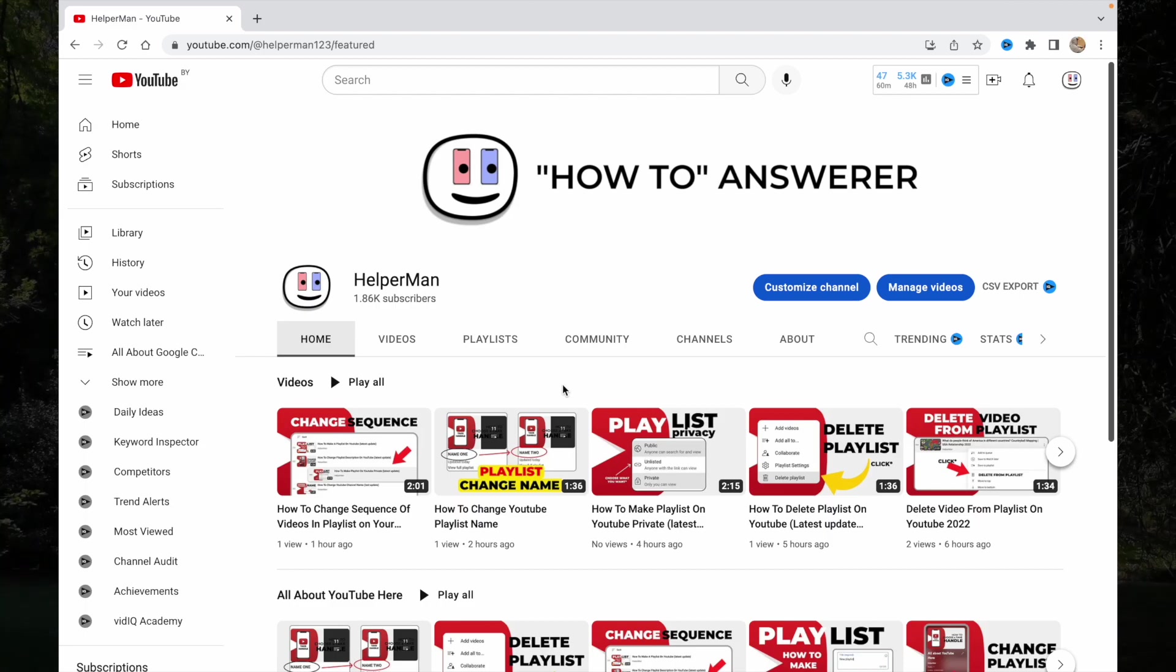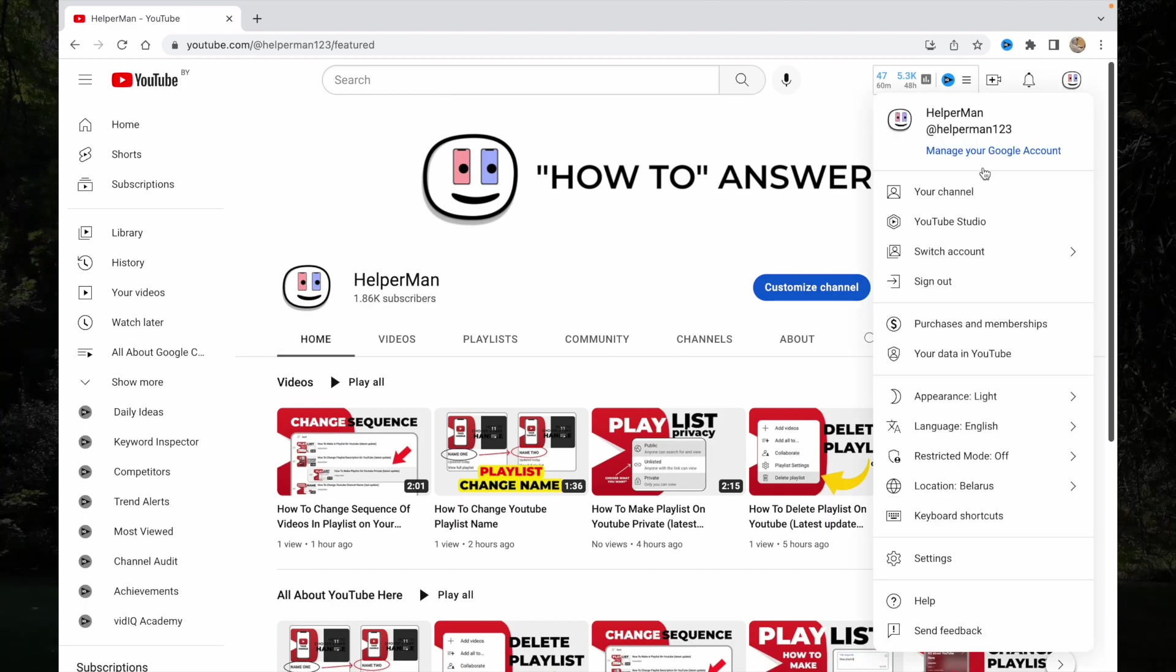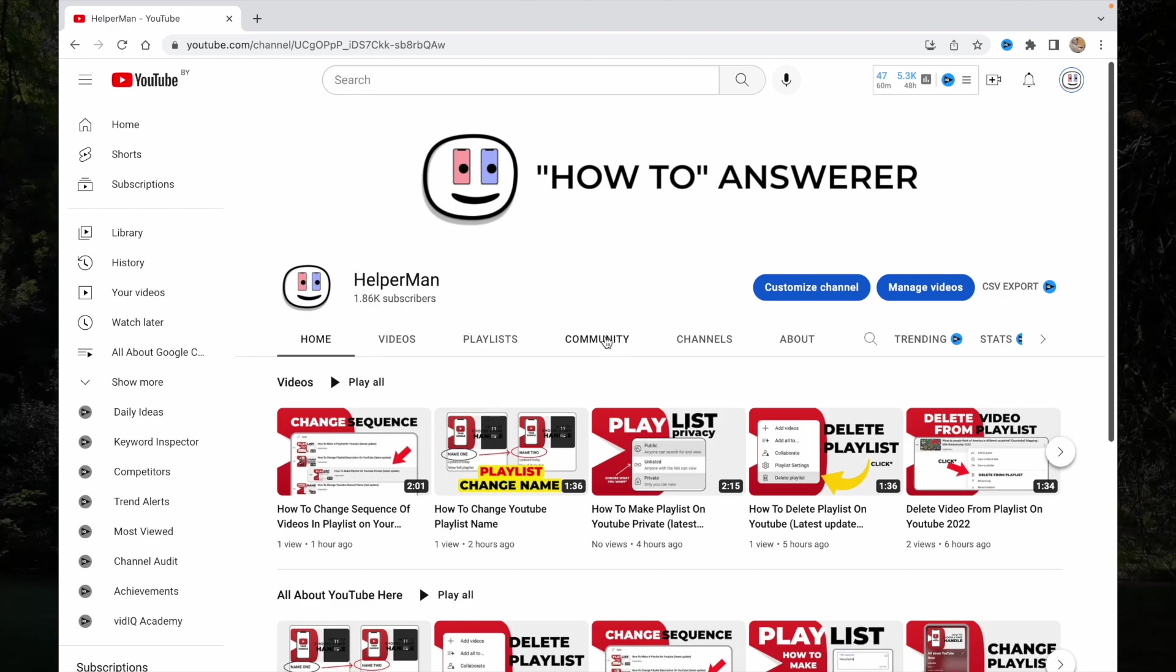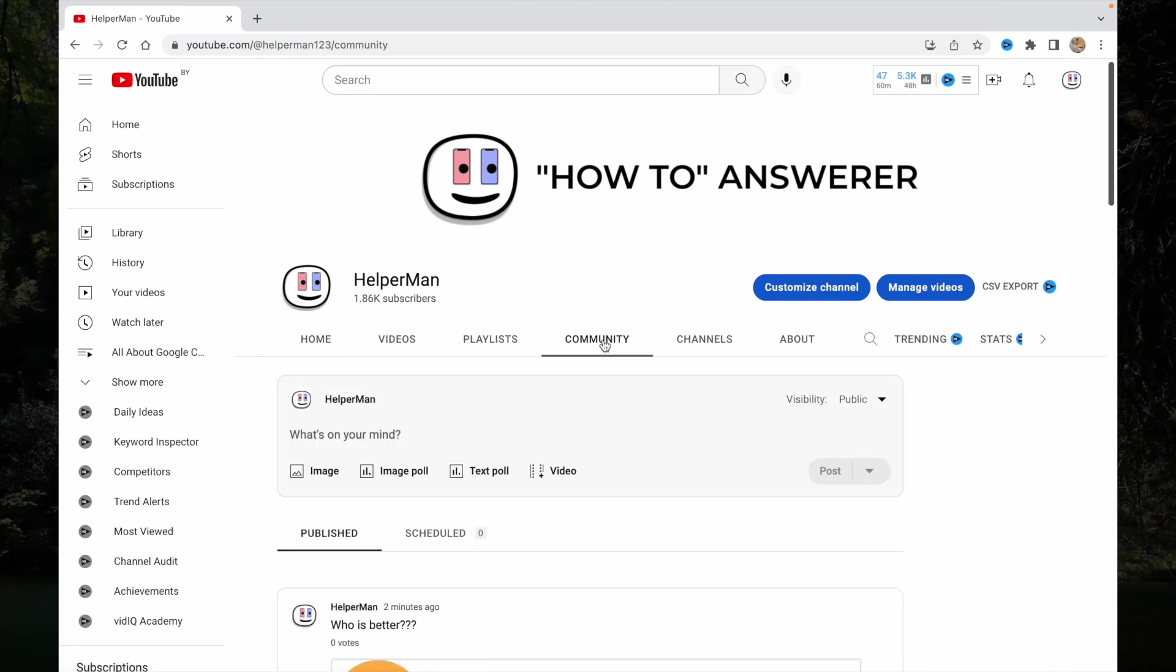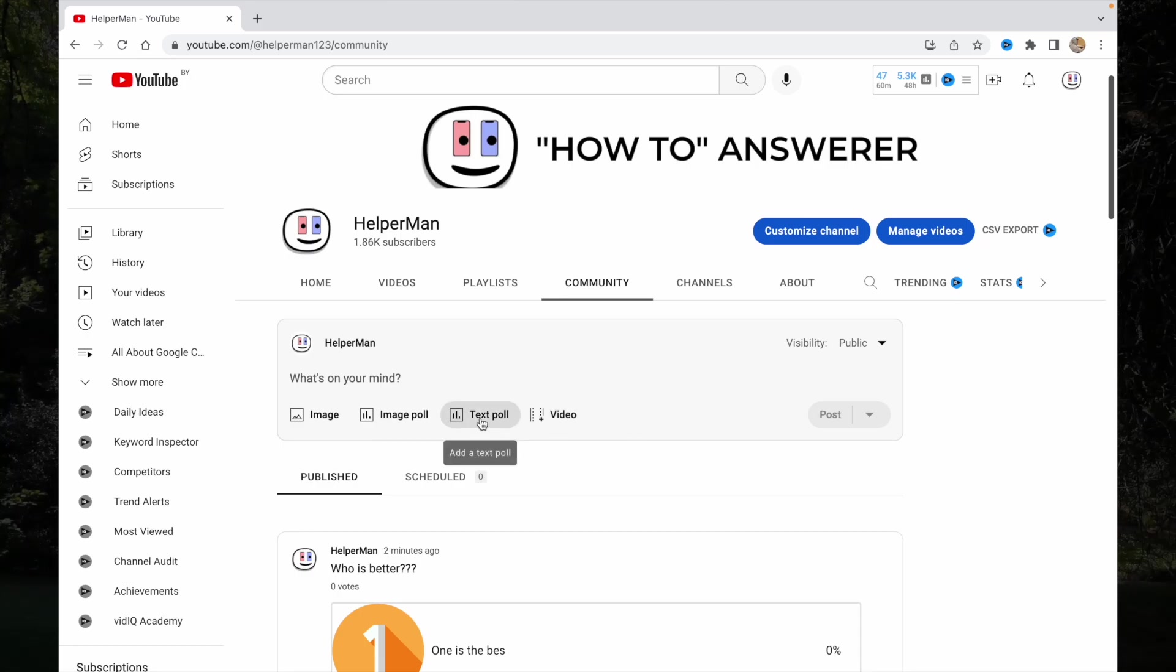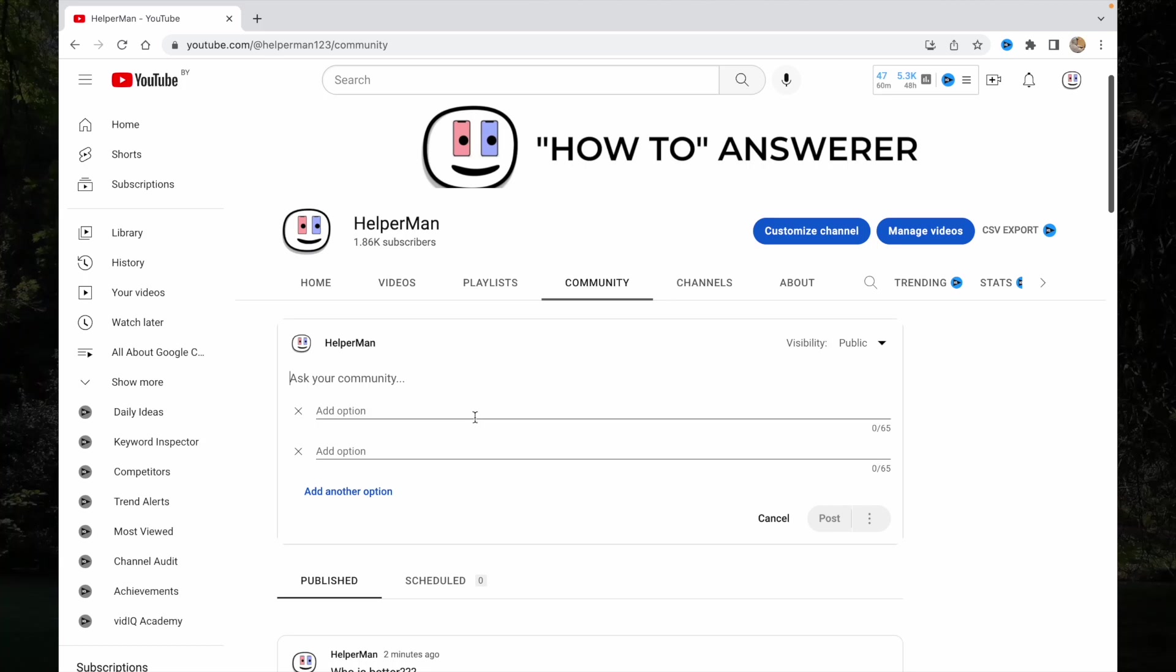Then go to your channel, you can do it by clicking on this button. Then go to the community part and here we have our options. Today we need just text poll, so click on this icon.